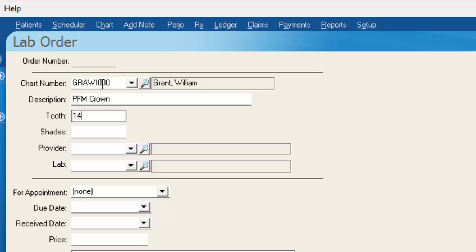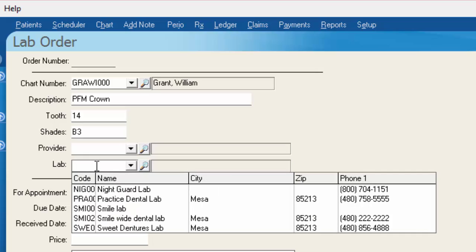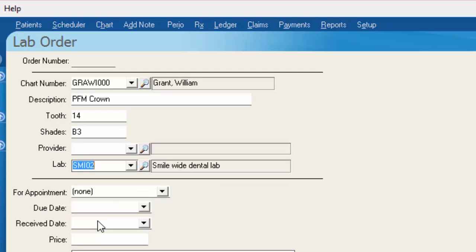The tooth number we said was number 14. You have a spot to hold your shade. You can choose which provider William is going to be seeing and then here you choose which lab you're sending his case to. We're going to go ahead and send William's case to Smile Wide Dental Lab.